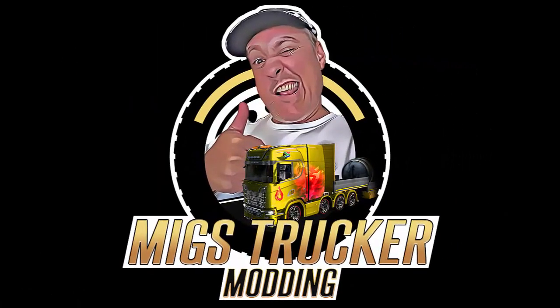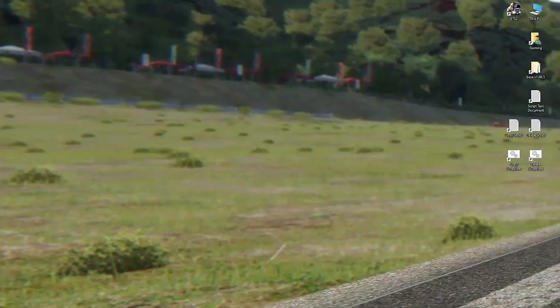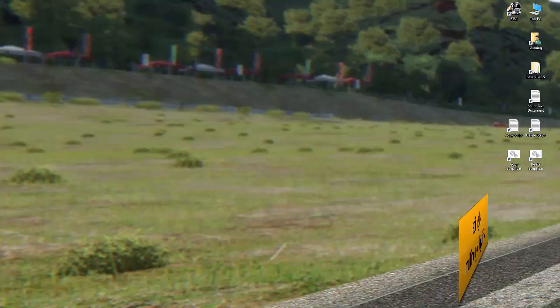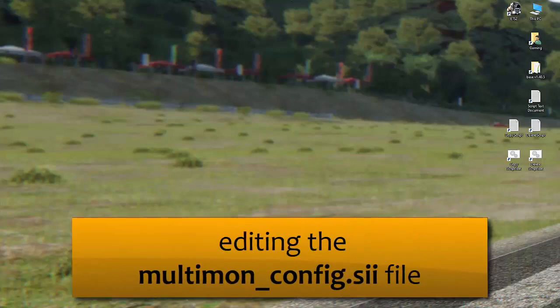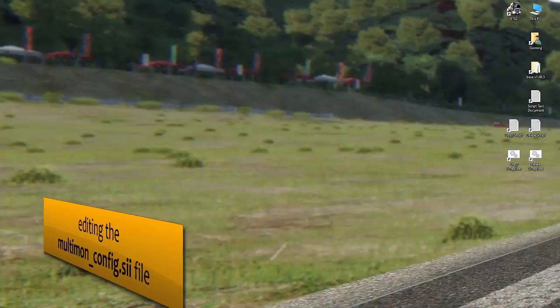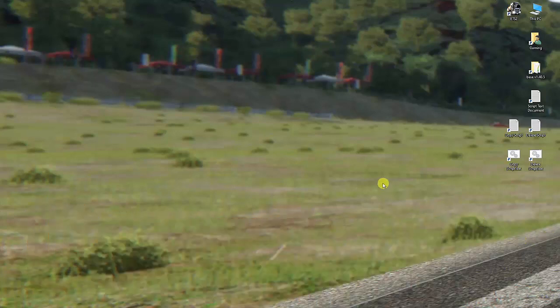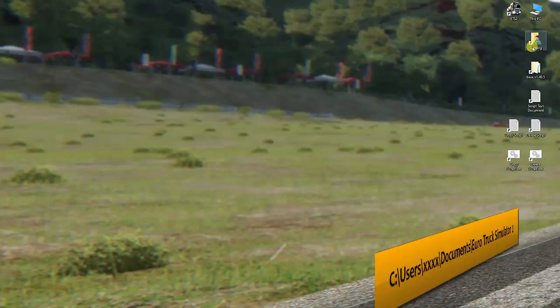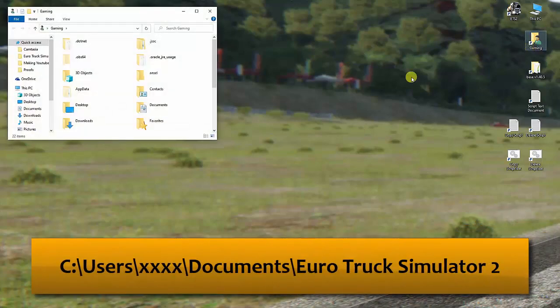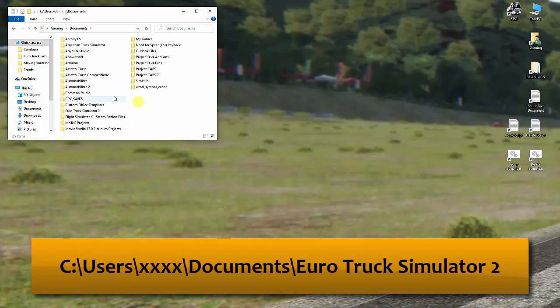Hi everyone, Migs here. Today I'm going to show you how to configure and manipulate the multi-mon config file - the one that alters and changes the way your triple screen setup is being handled. Let's dive right in. You'll want to open up your Euro Truck location, which is in your documents folder.